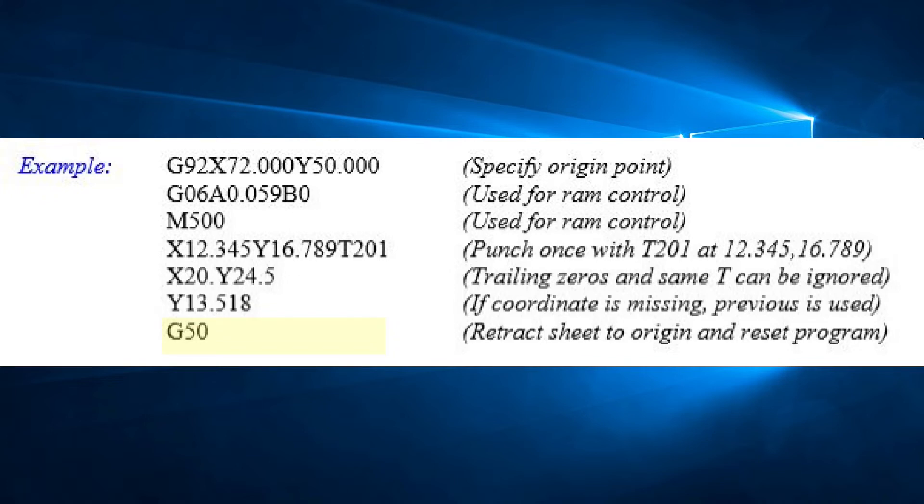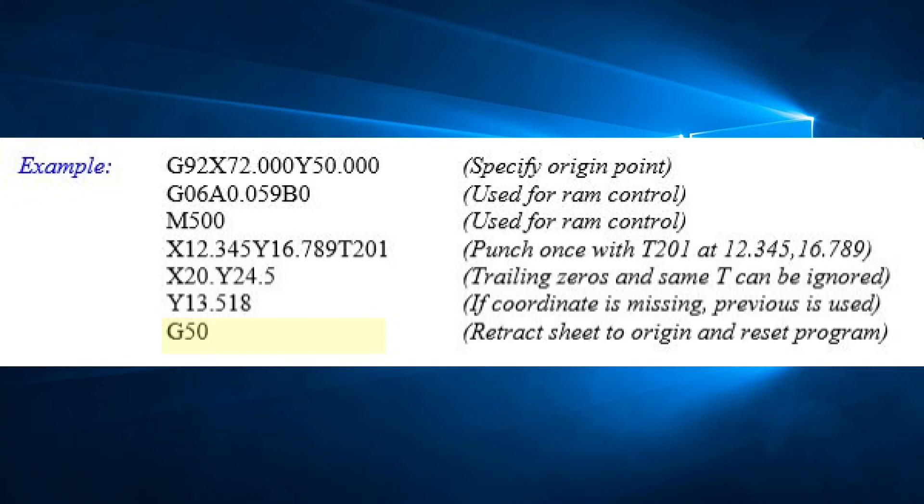G50 command is entered on a line by itself at the end of the program. This command moves the sheet back to the origin point, as specified in the last G92 statement, and signals to the control that the program has ended. The cursor goes back to the first line of the program and is ready to be run again with another sheet of material. Any offsets, like G93 or G98, are cancelled. We will look at these G codes later.